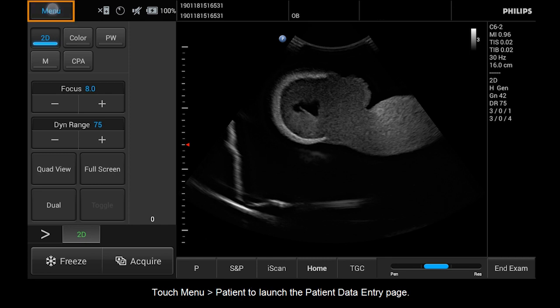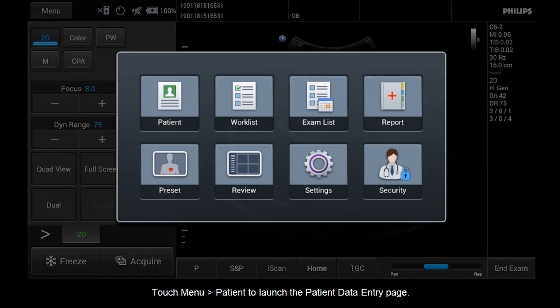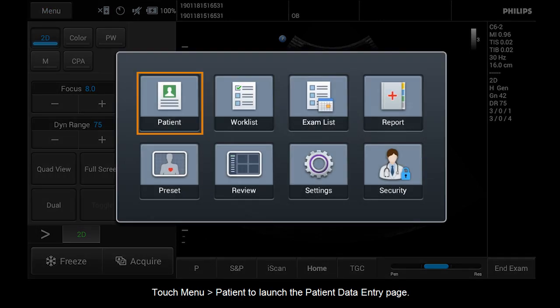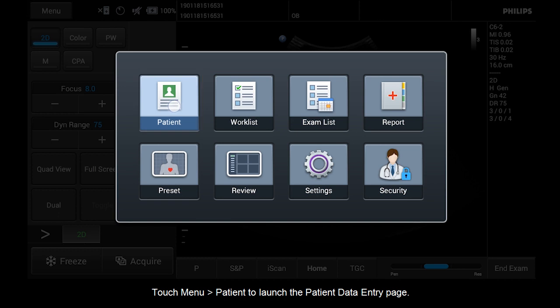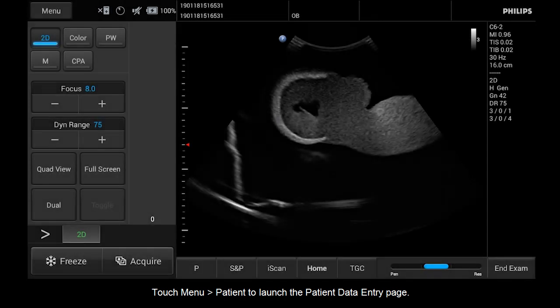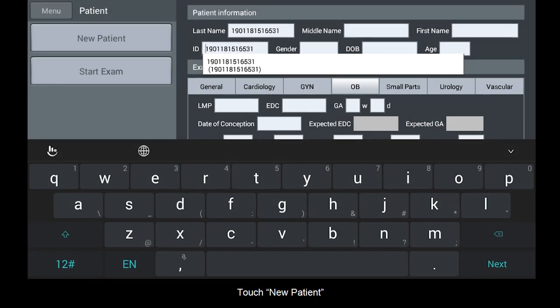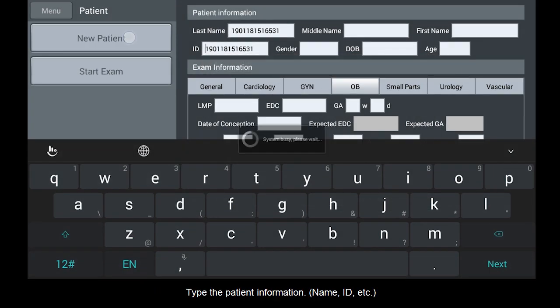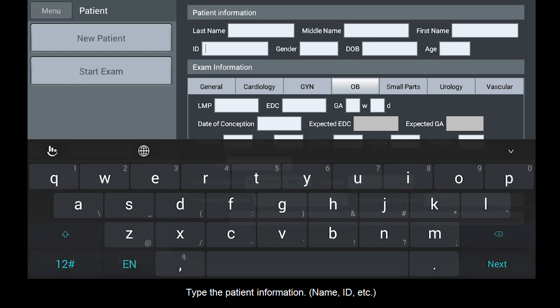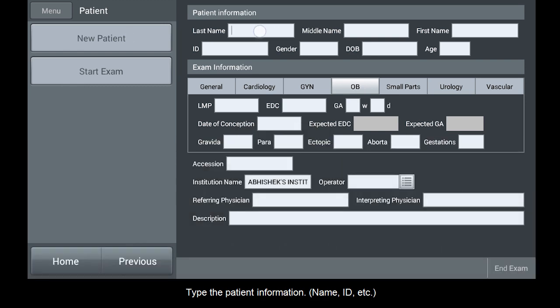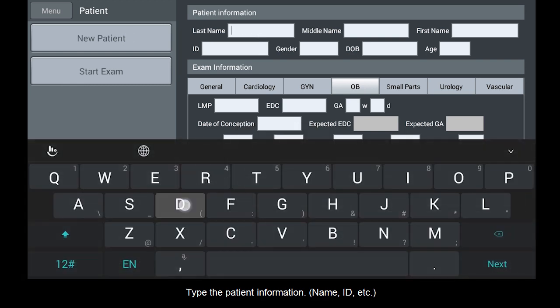Touch menu, patient to launch the patient data entry page. Touch new patient. Type the patient information: name, ID, etc.